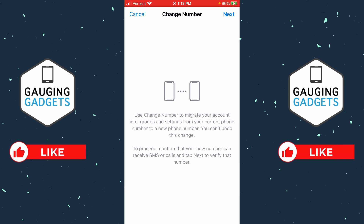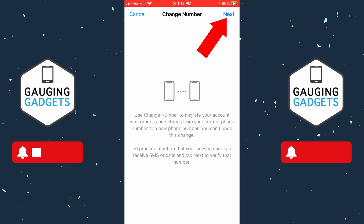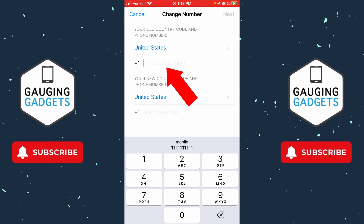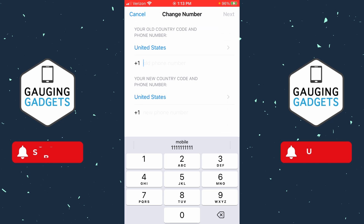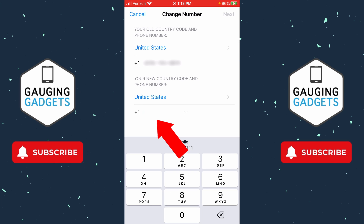This screen is just letting us know that in order to actually change our number, we're going to need to have access to the new phone number, because they'll be sending a verification code to the new phone number and we'll need to enter that in order to change our number in WhatsApp. So select next in the top right, enter your old phone number, and if you need to select a different country simply select the country and then you can select any of the countries in this list. Then enter your new phone number in the box below.